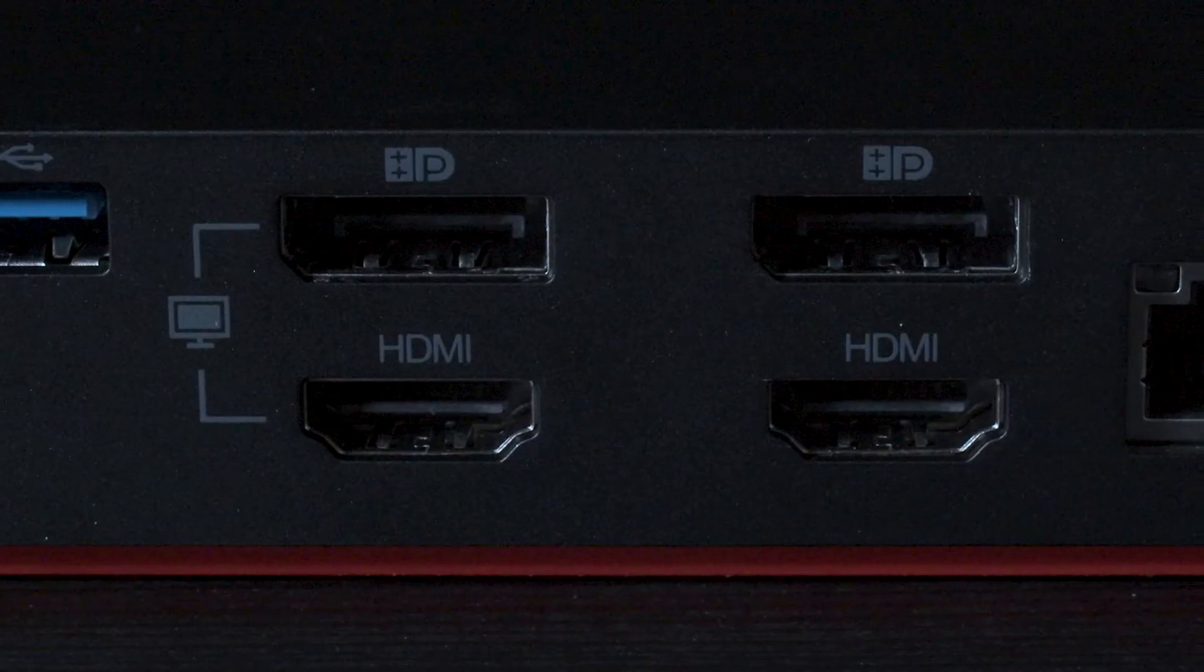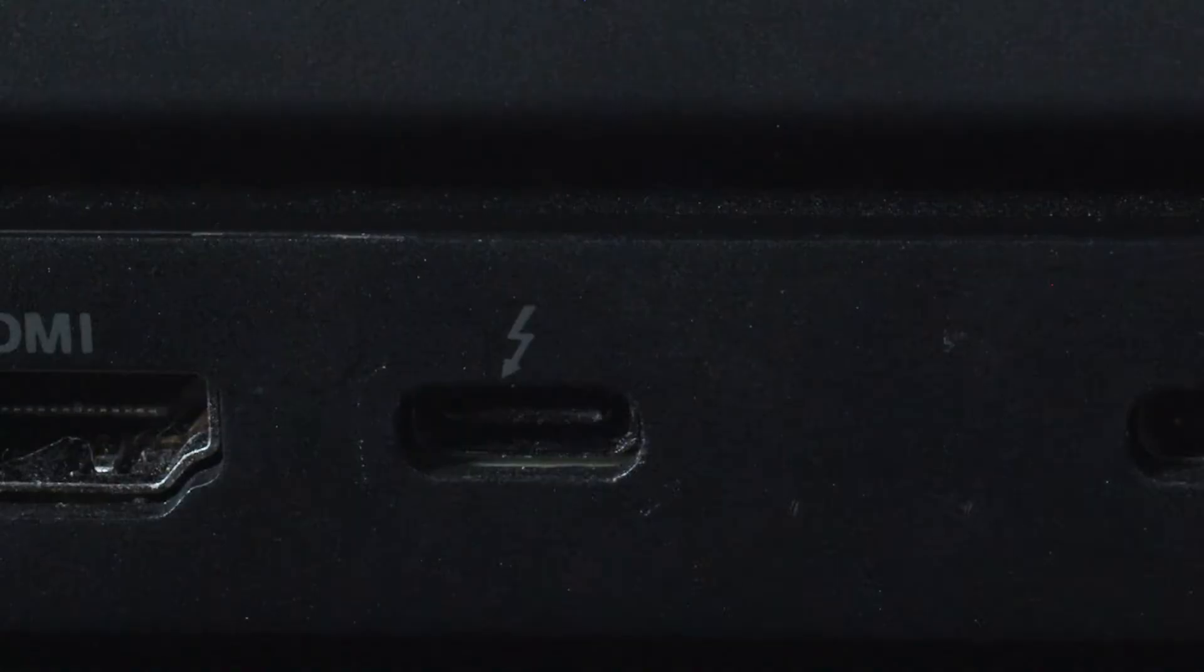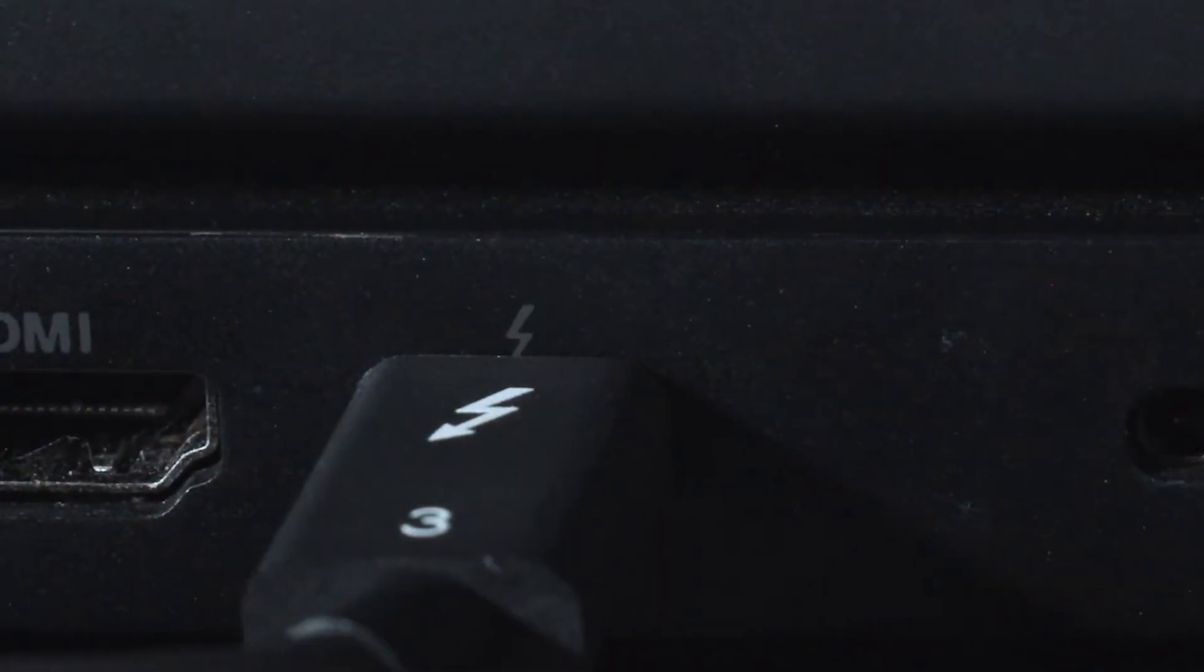This dock has two DisplayPorts and two HDMI ports. The dock connects to your computer through Thunderbolt USB-C. Now that your monitors are connected to your computer, we will go over some of your display settings.